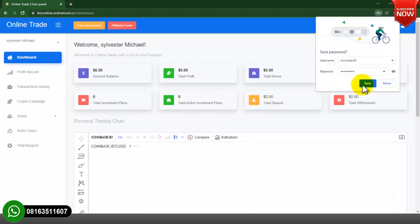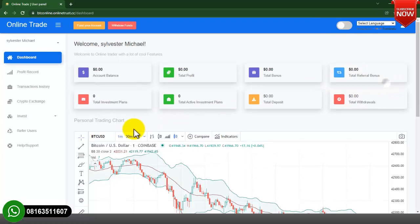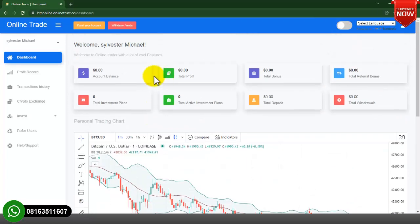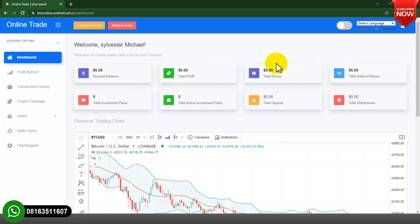This is the user registration page. This is how the user dashboard looks when your clients register on this particular website — this is what they are going to see. As you can see it looks awesome, very organized and beautiful.